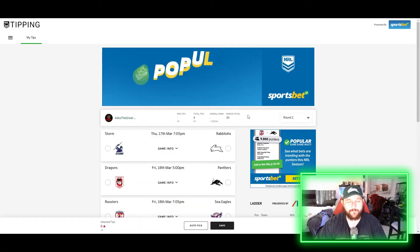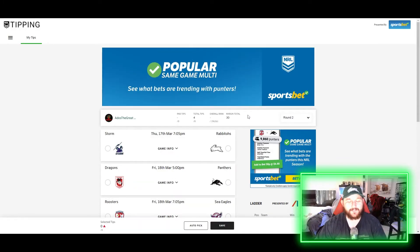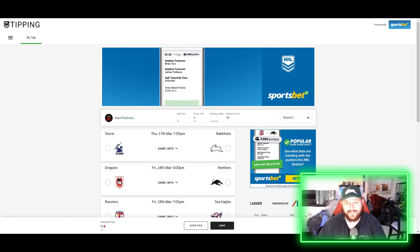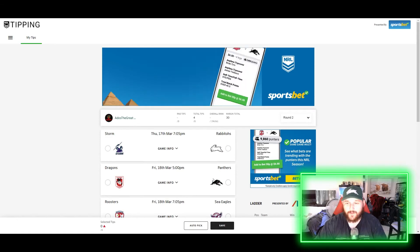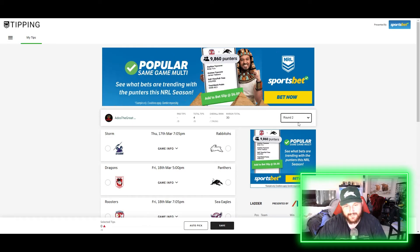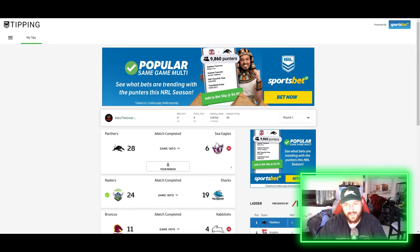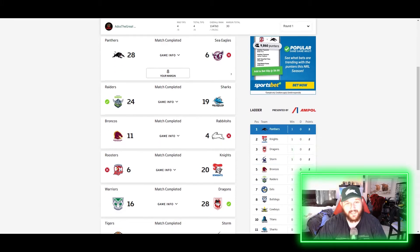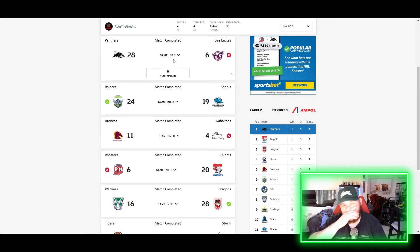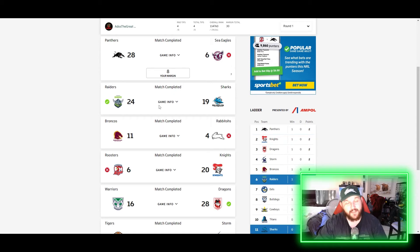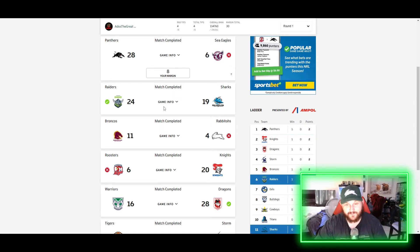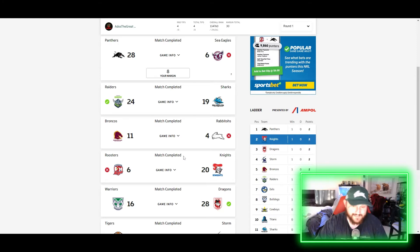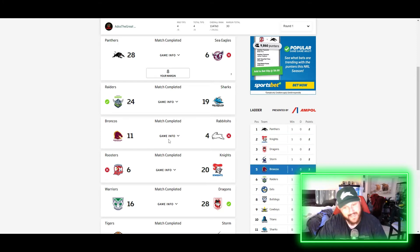Hey guys and welcome back to Ados the Great YouTube channel. So guys, last week we didn't do too well in the tips. Started off with Manly - I tipped Manly to beat Panthers, that did not turn out well. I got the Raiders beating Cronulla, but then the next two games were shocking, wasn't expecting this.